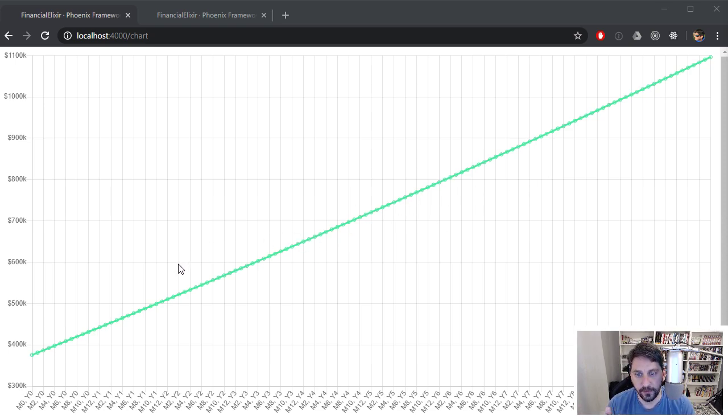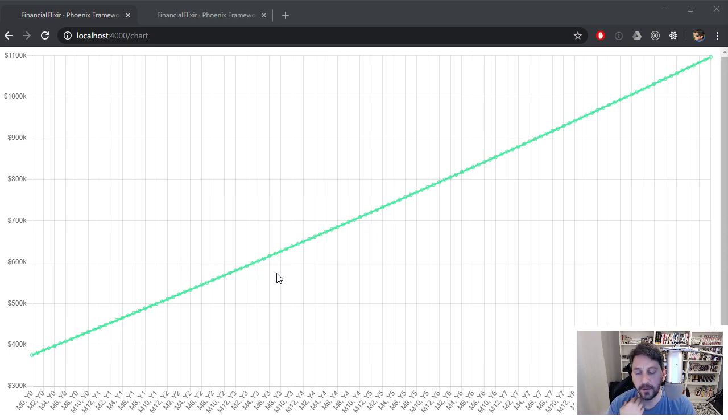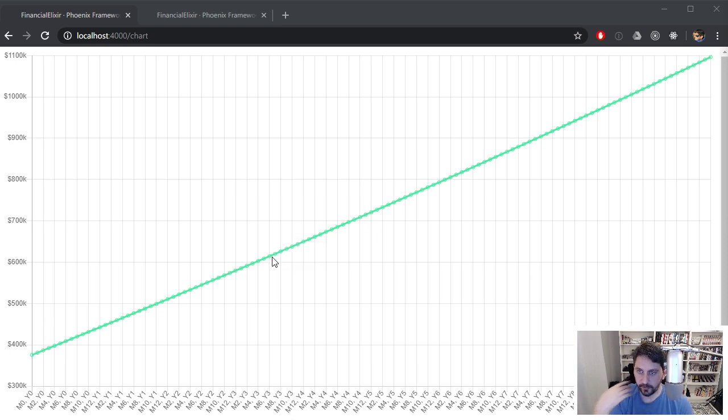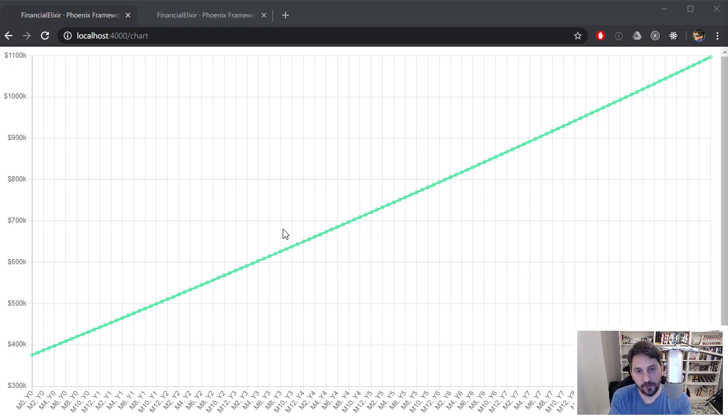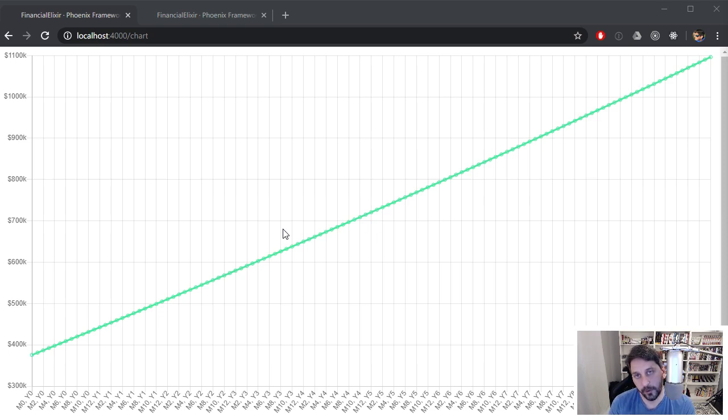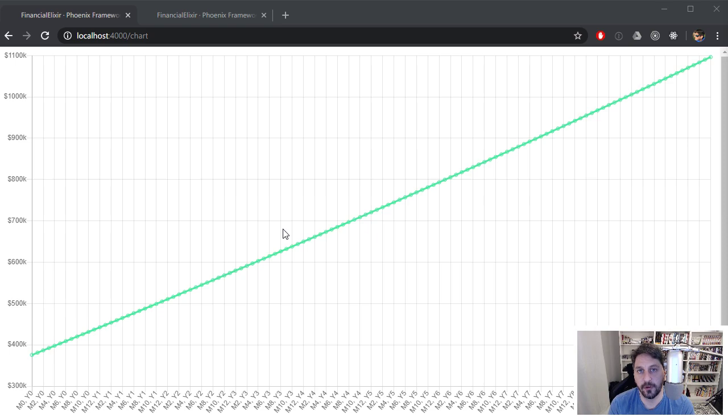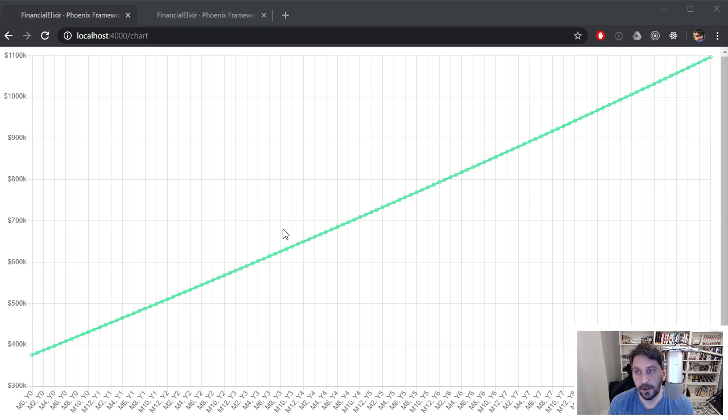So the problem I had was initially I was using channels and channels are really great for keeping a bunch of clients in sync. And you can also do things like trigger JavaScript changes with channels pretty easily. And that was really appealing to me because what I've been working on is setting up a charting application like this where there's just a chart in the background.